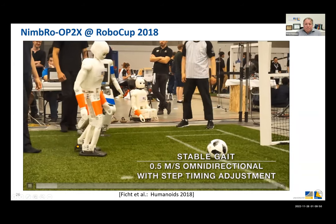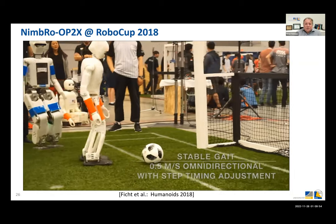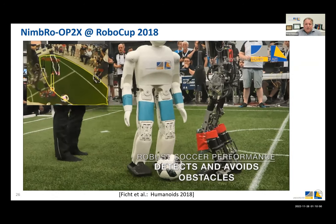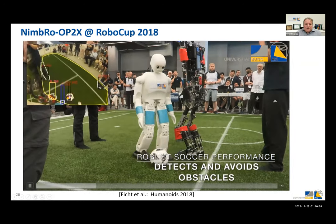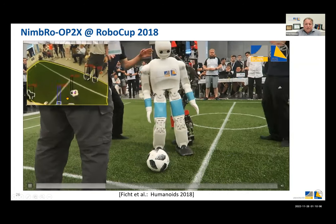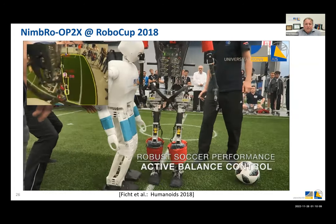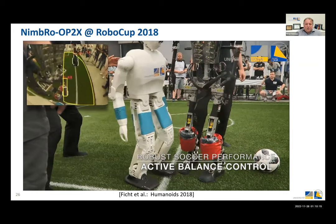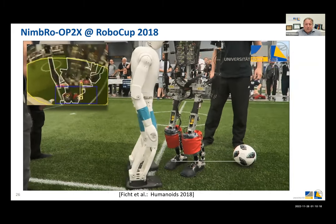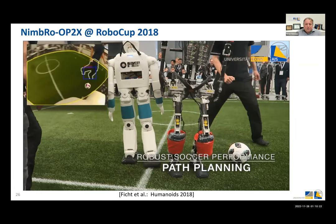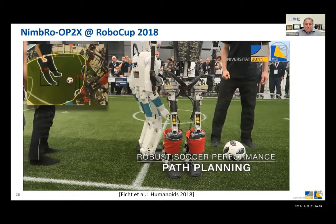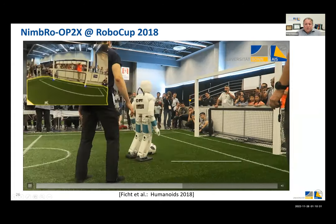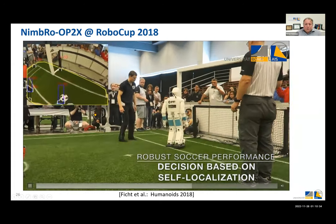We continued using these robots in competitions — you see here 2018 footage and some of the visual perception of that robot. We also have a newer version based on the X-series actuators from Robotis Dynamics, which are easier to control and a bit stronger, used in the OP2X version of the robot.